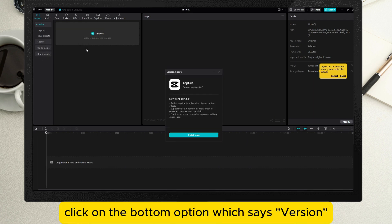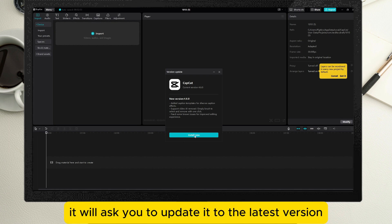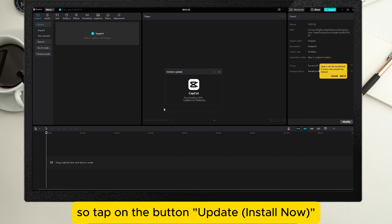Click on the bottom option which says 'Version,' and if there is a blue dot next to it, it will ask you to update to the latest version, so tap the update button.